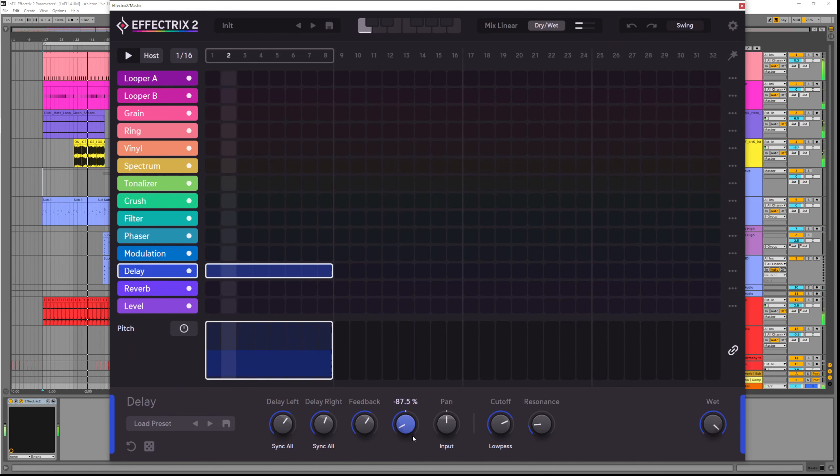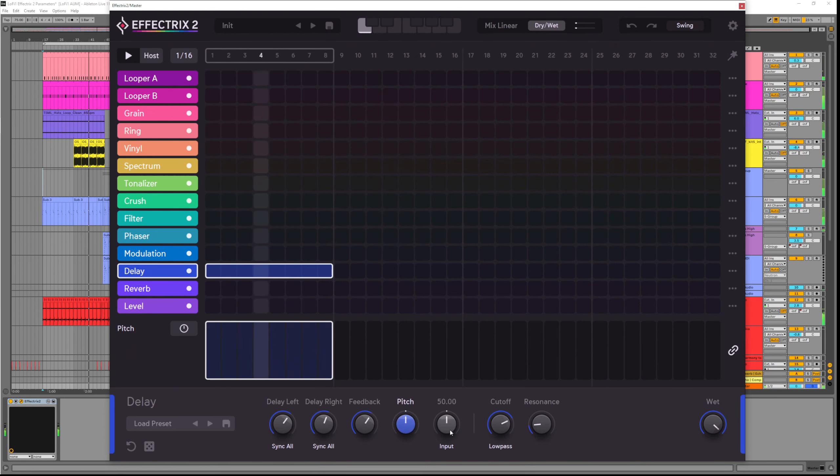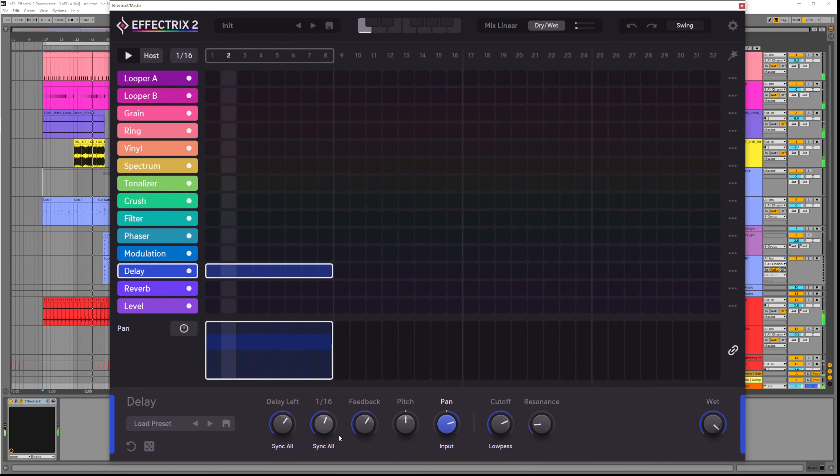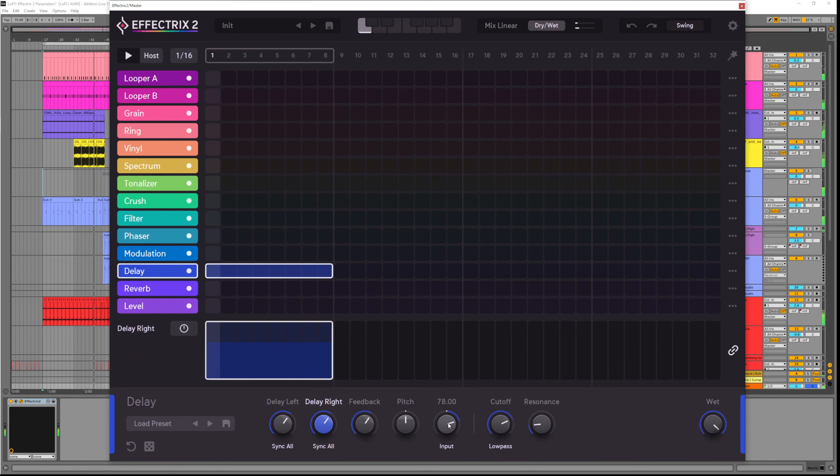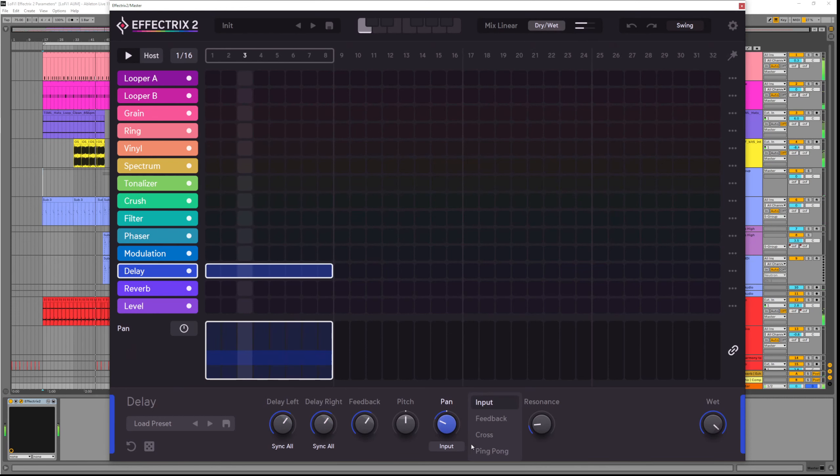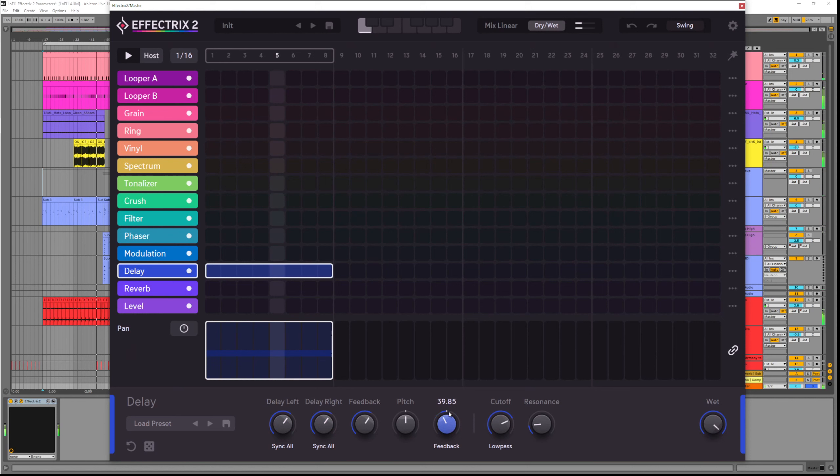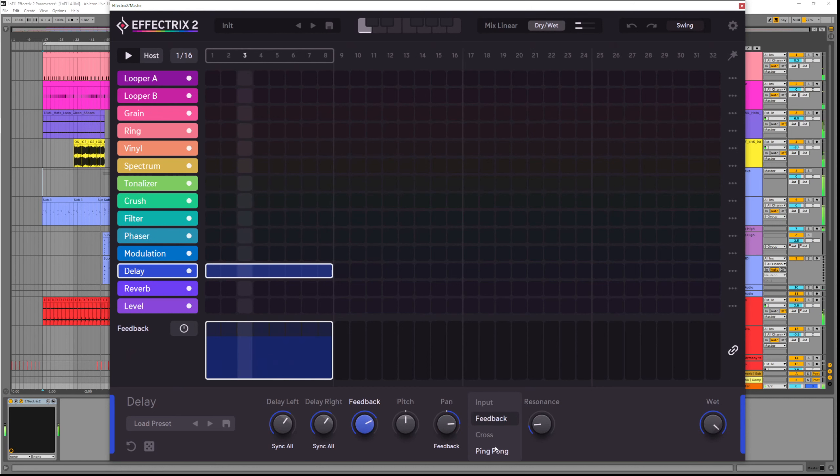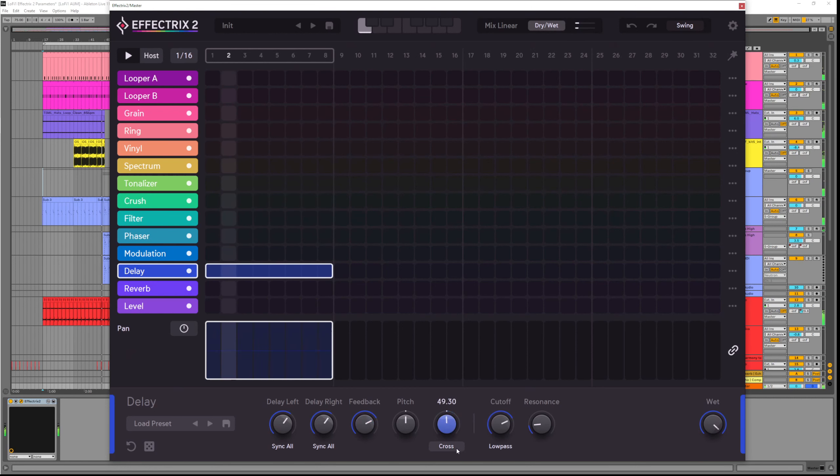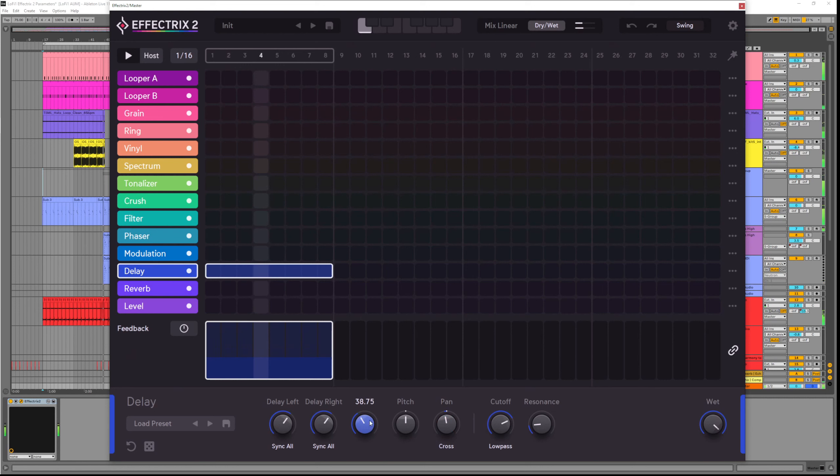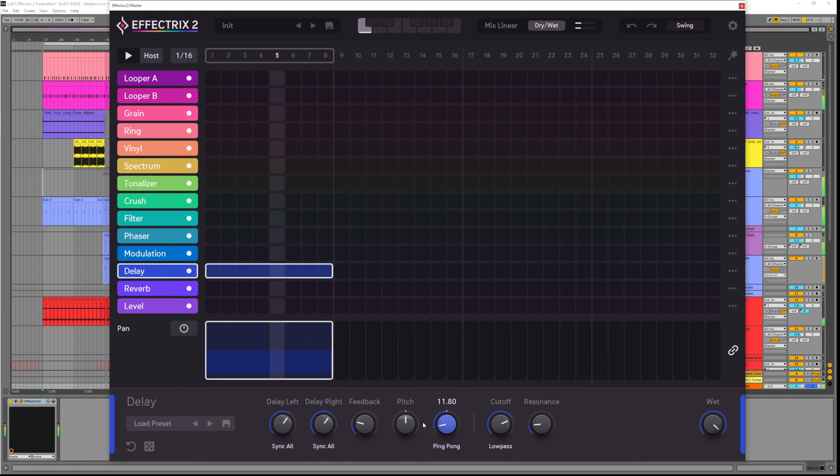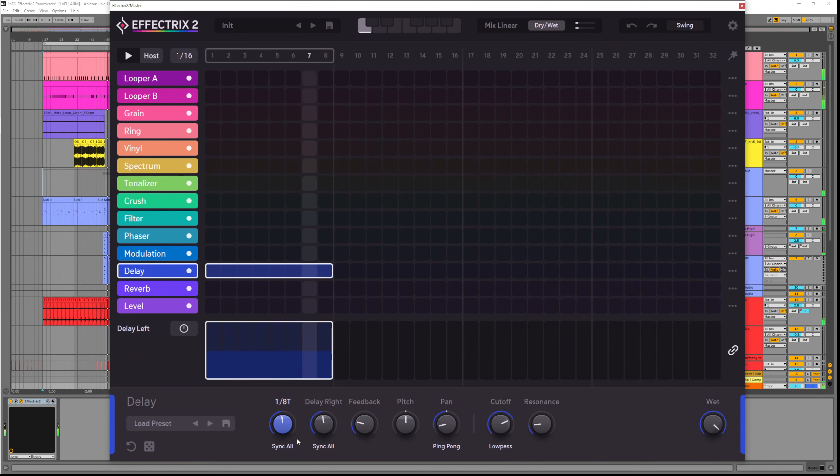The pan determines where in the stereo spectrum each delay is placed, so input simply lets us set the pan of the input signal. Whereas feedback controls the pan based on the feedback signal. Cross feeds the delays from the opposite channel into the feedback path. And ping pong alternates between sending the delays left and right and left and right.